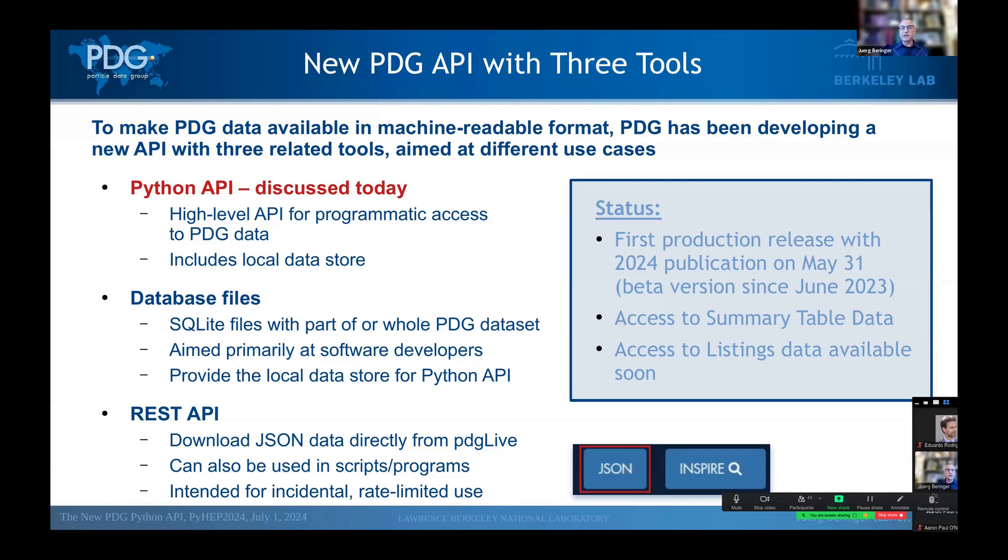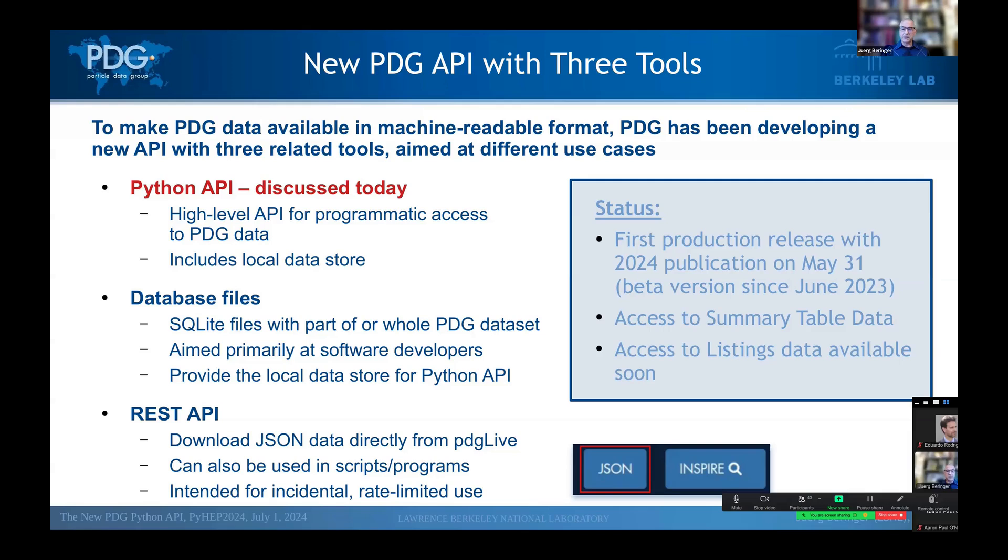So what's the status of all this? Most of these things have been available as a beta version for almost a year. And with the 2024 edition of the review of particle physics, these tools are now available as a first production release. Currently, you can only access the summary table data, but the listings data should be added within the next couple of months.